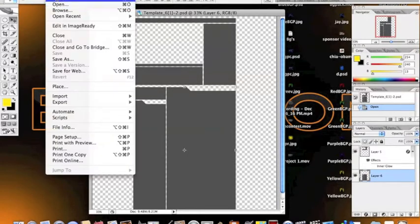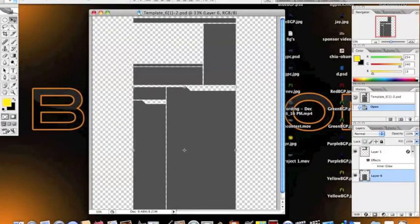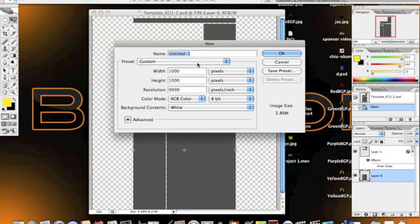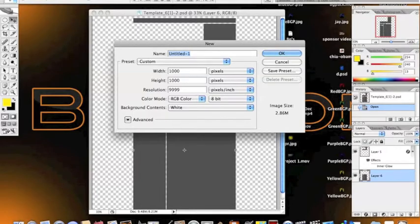So first, you're going to want to start off by making a new project, and you're going to want to have the dimensions about 1,000 by 1,000.